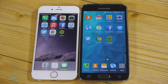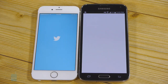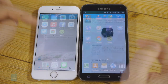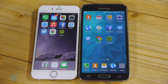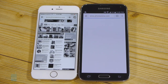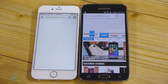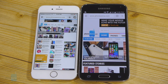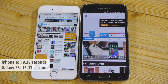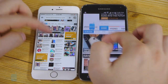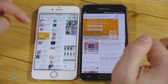Another social networking application: Twitter. They both loaded the feed at pretty much the same time. Next up, one of the most popular web browsers: Chrome. Three, two, one. Both are loading our homepage. The S5 is downloading our homepage, and then the iPhone 6 just finished. The Galaxy S5 was slightly faster than the iPhone, but it wasn't leading by a mile.